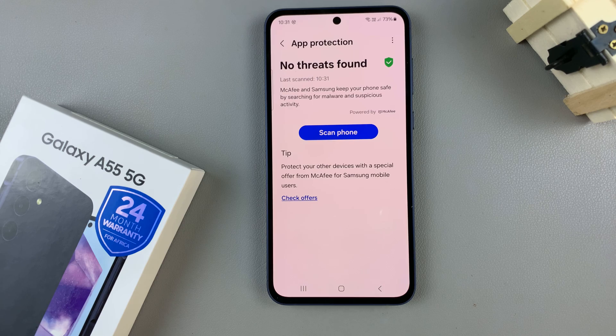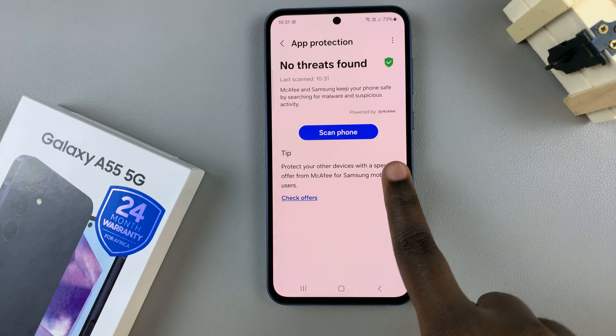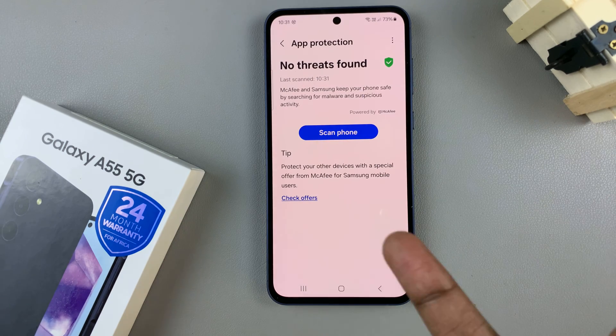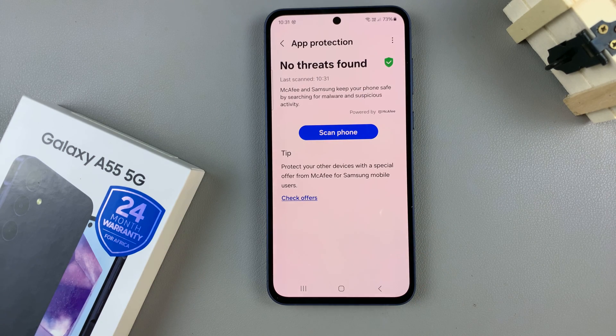Once the scan is complete, you should see a list of information and you'll be told whether you have a virus or not.